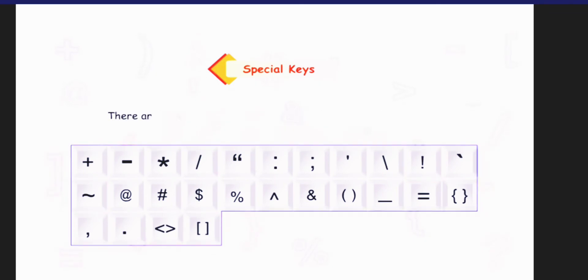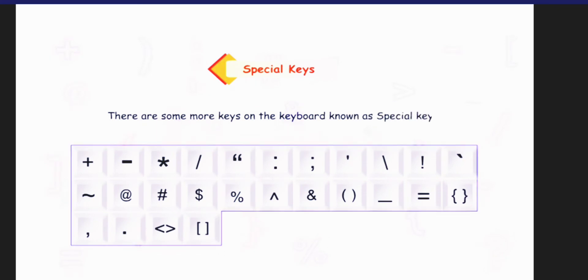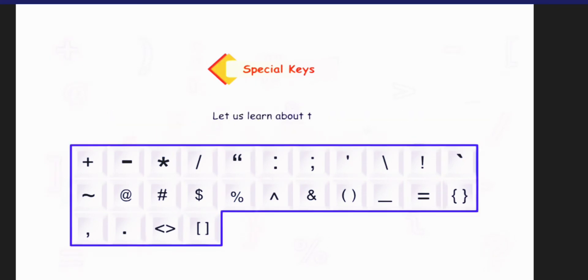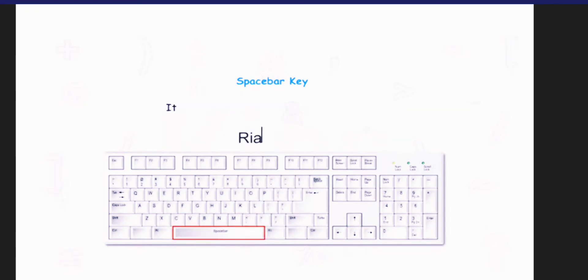There are some more keys on the keyboard known as special keys. Let us learn about them. The space bar is the longest key on the keyboard. It is used to give spaces between the text.